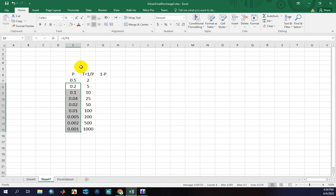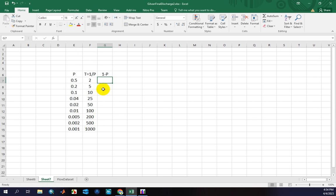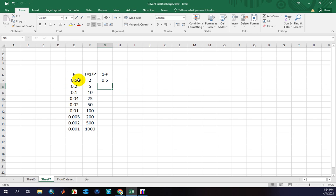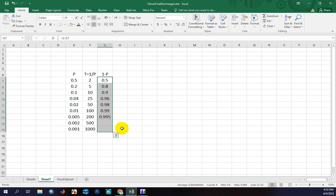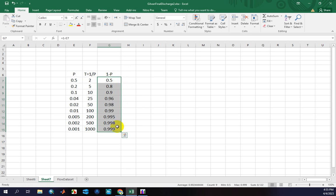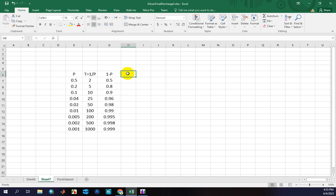These are key values. As I mentioned, in order to calculate flood with different return periods using EasyFit, you should calculate or estimate the Inverse CDF. I calculate this formula and drag it to the lower levels. Let me call this column QT.